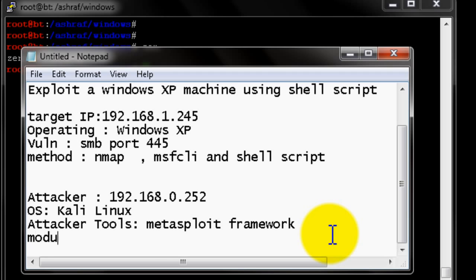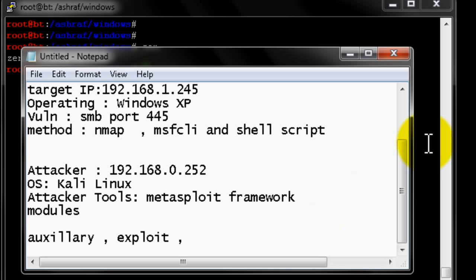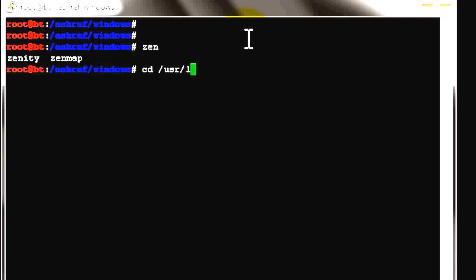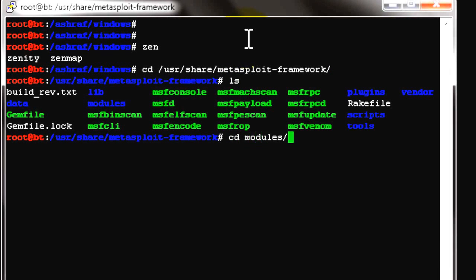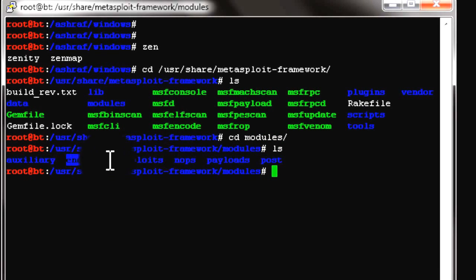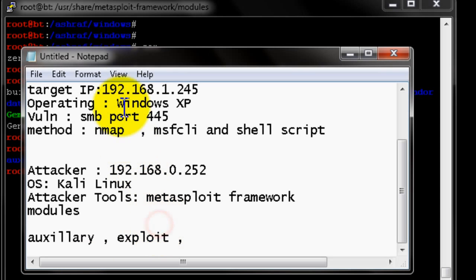The Metasploit Framework is located under /usr/share/metasploit-framework/modules. Underneath you'll see payloads, encoders, nobs, and post modules. Each module has its own function, which we'll cover in coming videos. In this video we are just targeting a specific port — the SMB port — on the target machine.